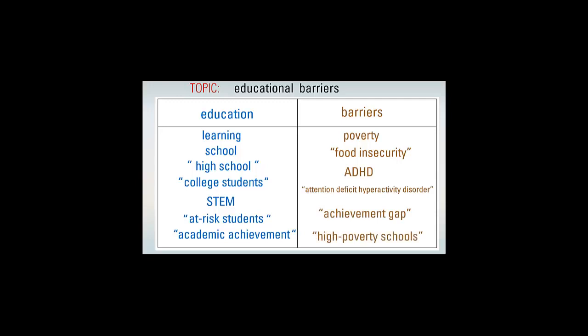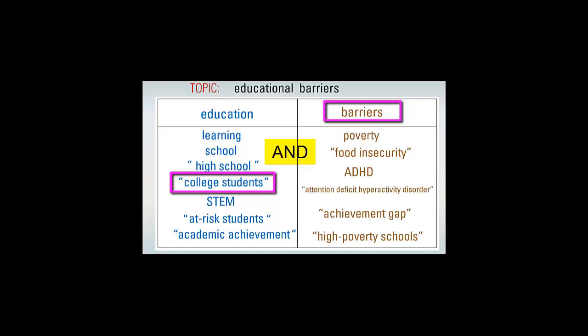Now you're ready to try some searches. You can pick one search term from column A and one from column B and try a search in an article database like ERIC or ProQuest or using a web search engine like Google. If you don't get any useful results, come back to the grid and choose other search terms.